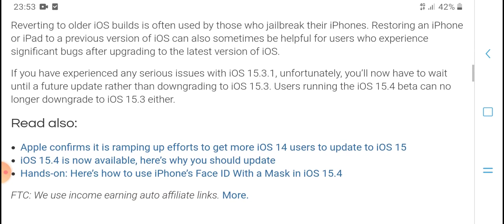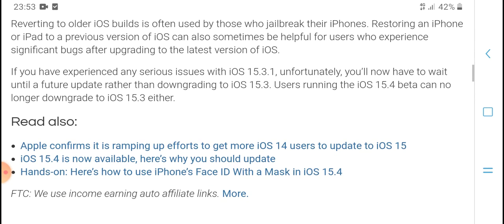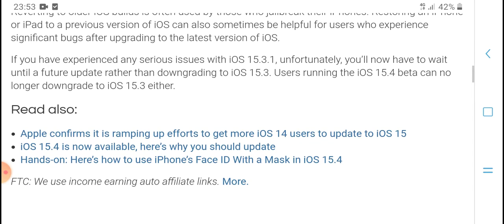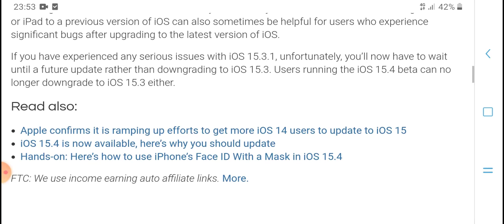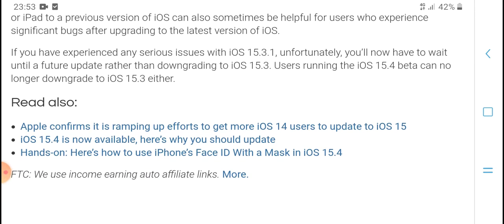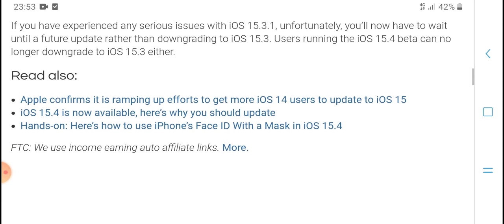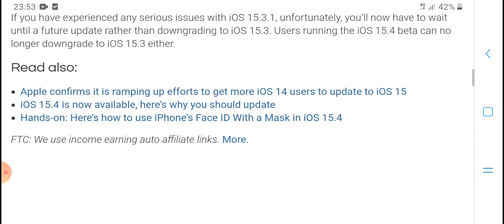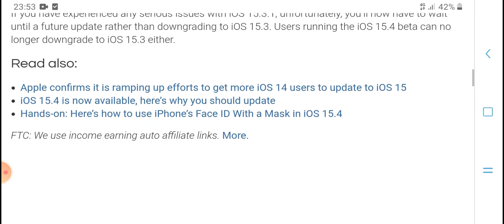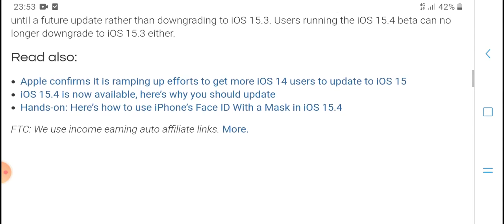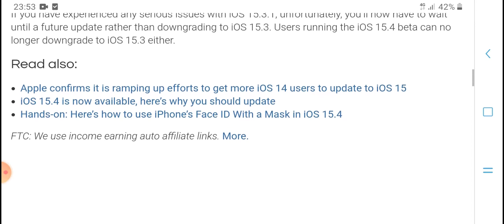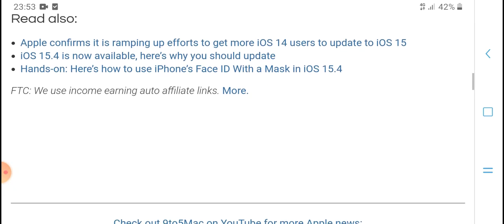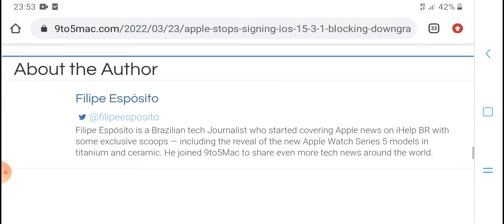Reverting to older iOS builds is often used by those who jailbreak their iPhones. Restoring an iPhone or iPad to a previous version of iOS can sometimes be helpful for users who experience significant bugs after upgrading to the latest version of iOS.